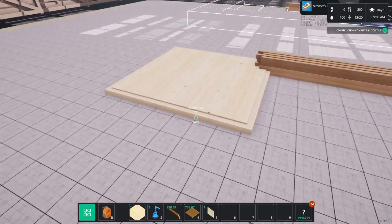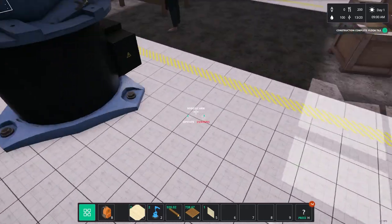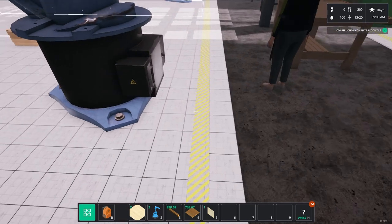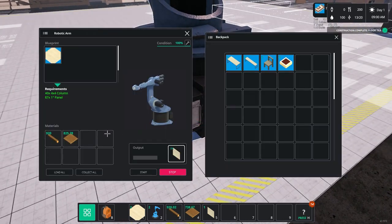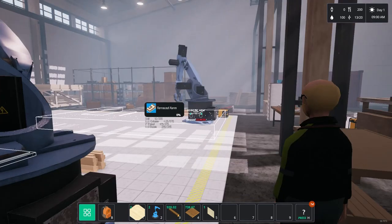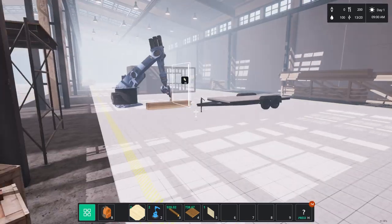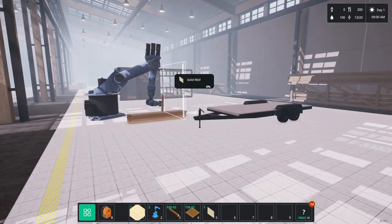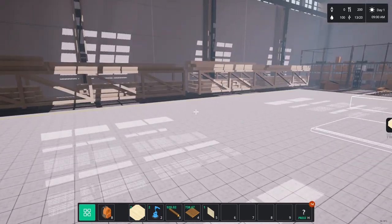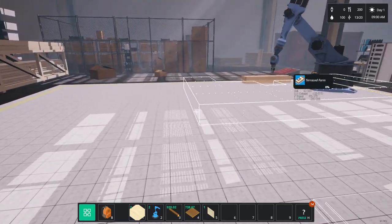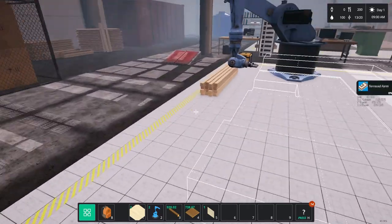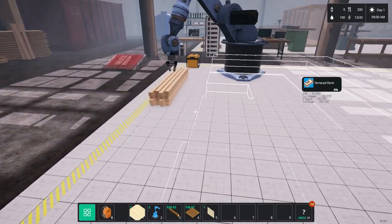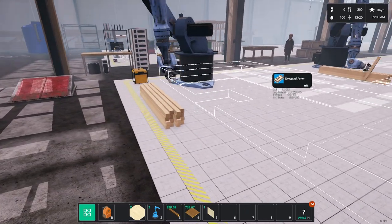Now, let's go and pick this floor tile up and start the robot arm again. Now, as I say, the one thing I will say, the robot arms do not build these items as fast as you can. You can build them a lot faster than the robots do.